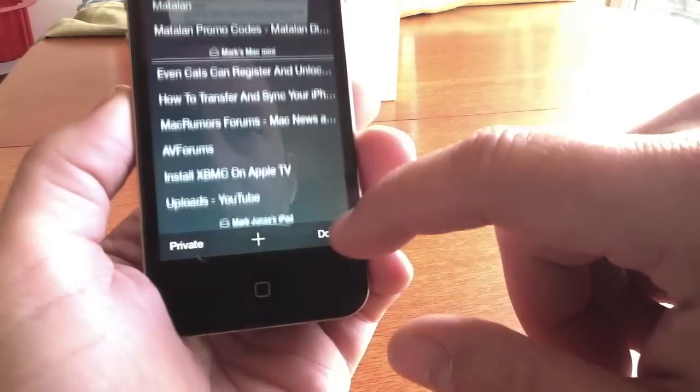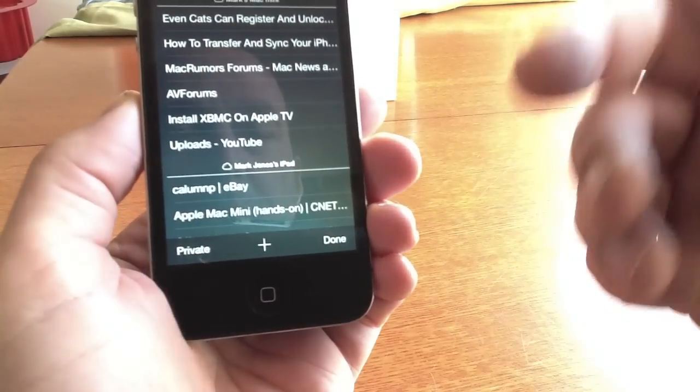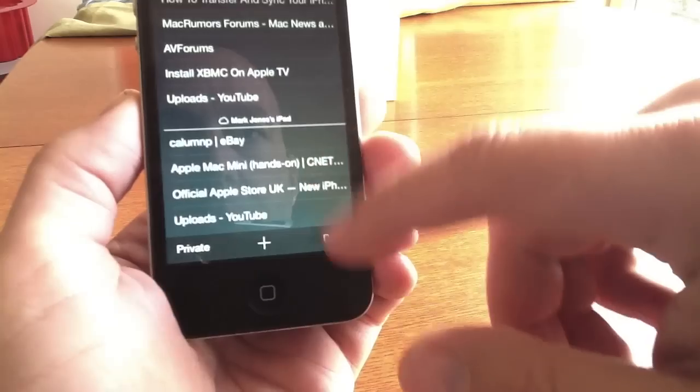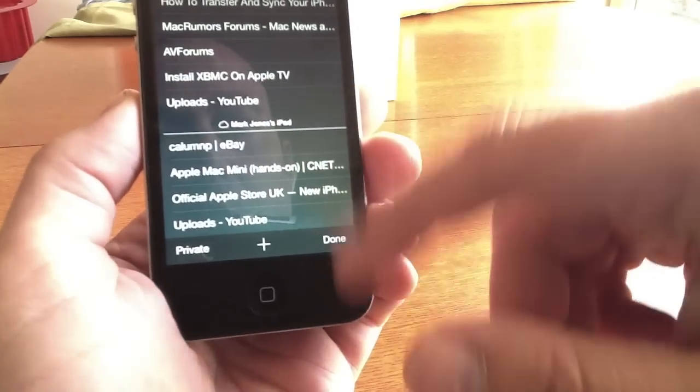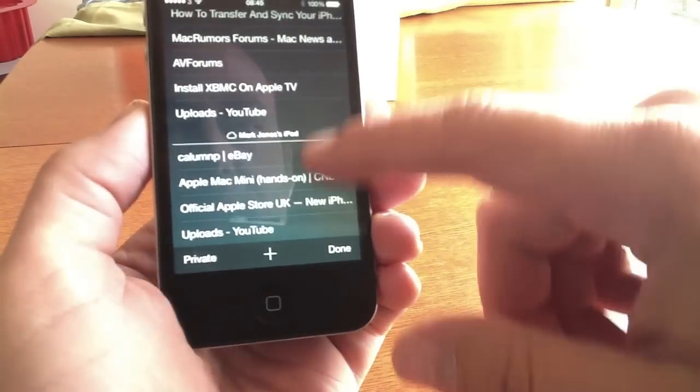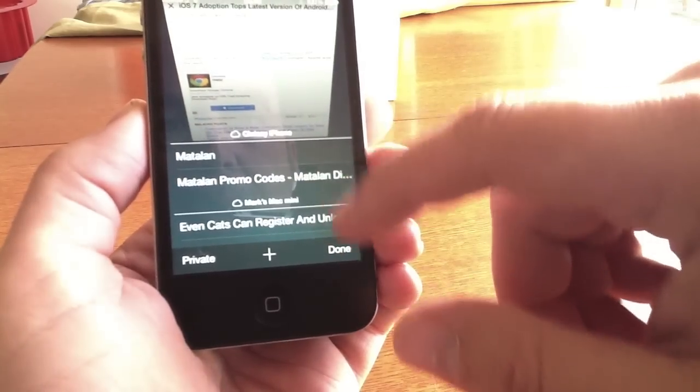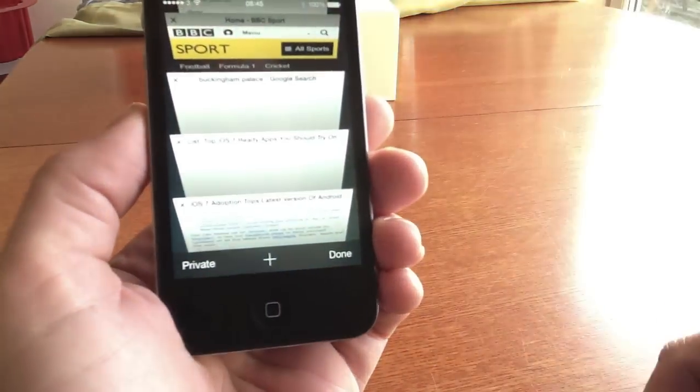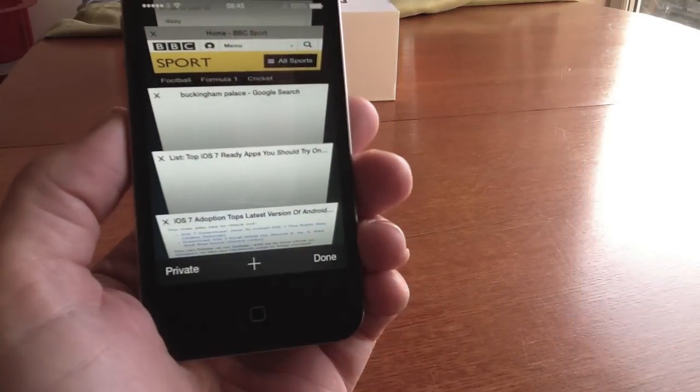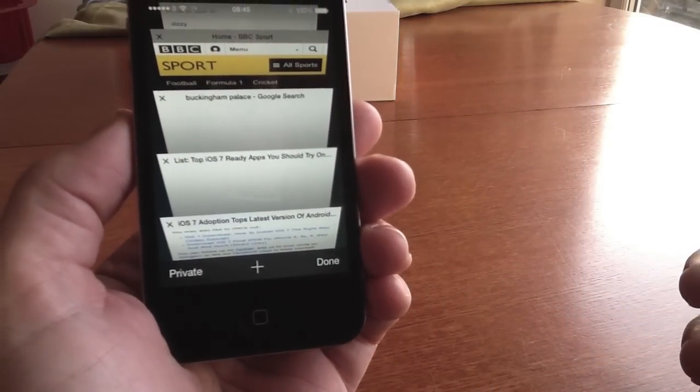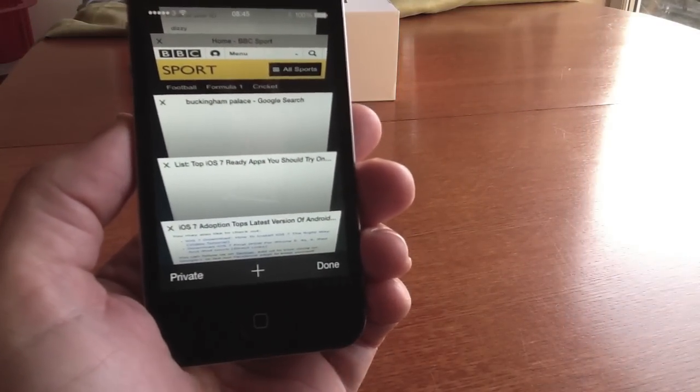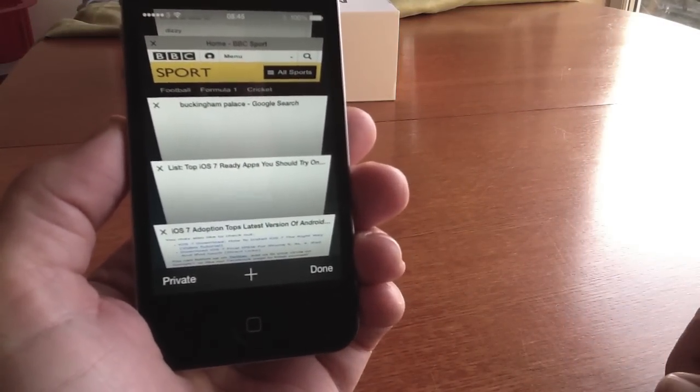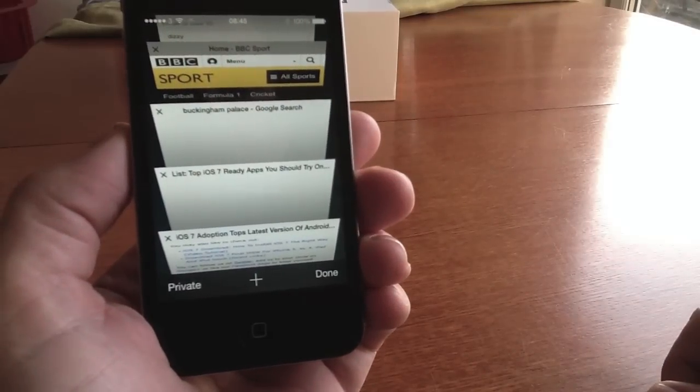You can also look at your bookmarks and if you've got iCloud you can look at what things are open on your different devices like iPad. There's my Mac mini there, there's another iPhone, and these are things which are open on those. So it's really good if you've been reading something on your iPad and then you go out and you want to gain access to that, you can gain access to that on your iPhone.